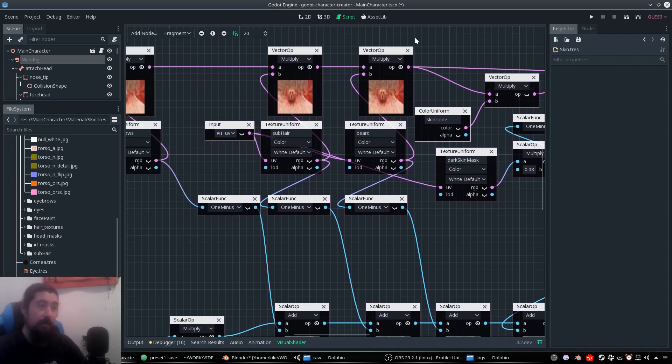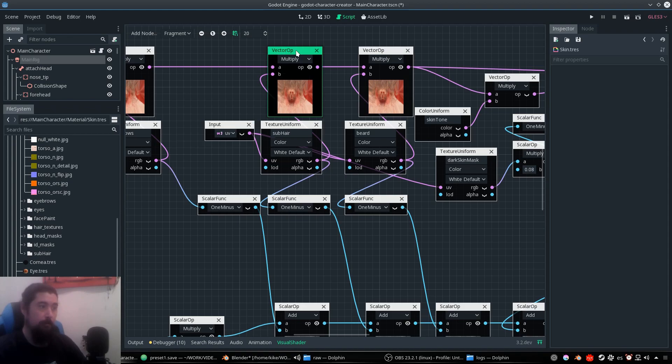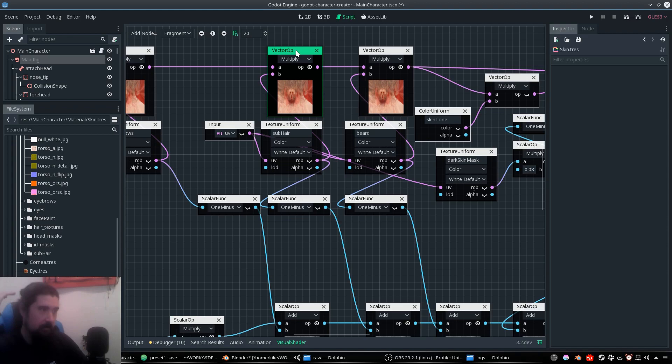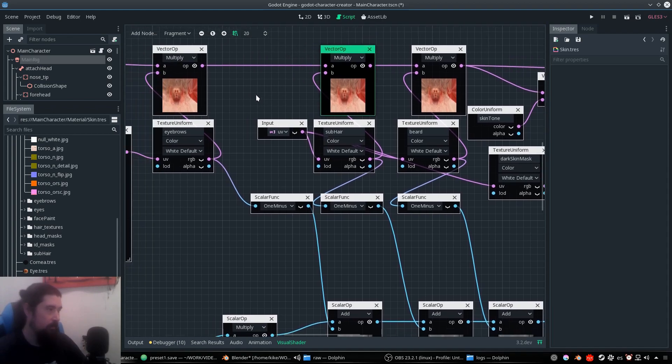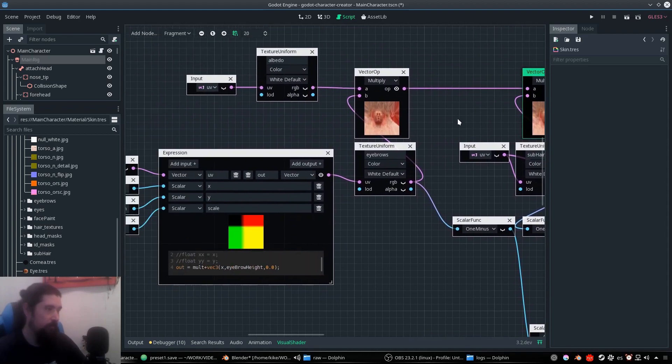Then we have some multiply masks for the sub hair that is going to be under the hair mesh or a stubble beard or whatever.